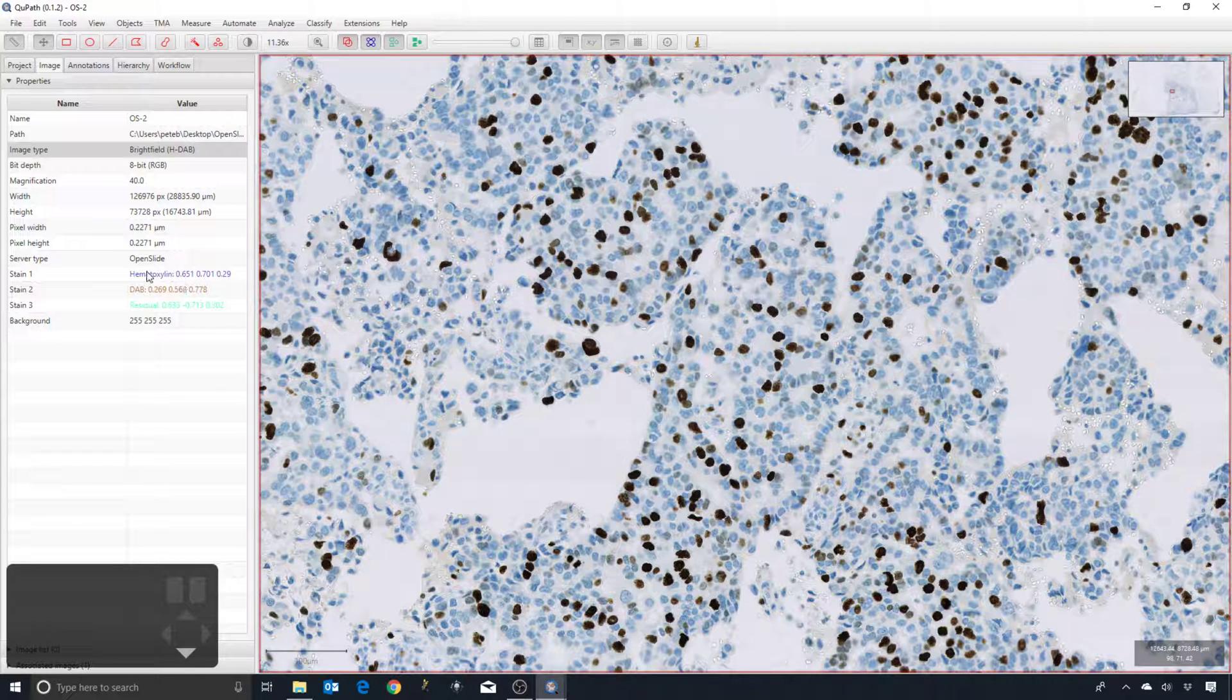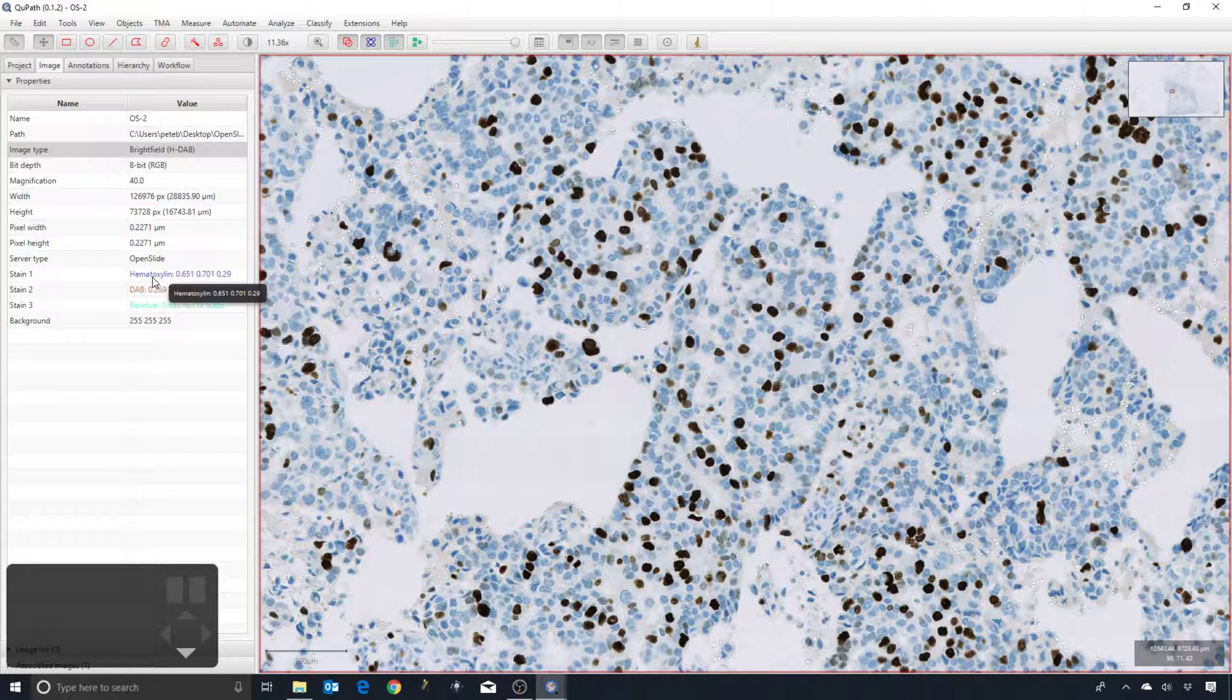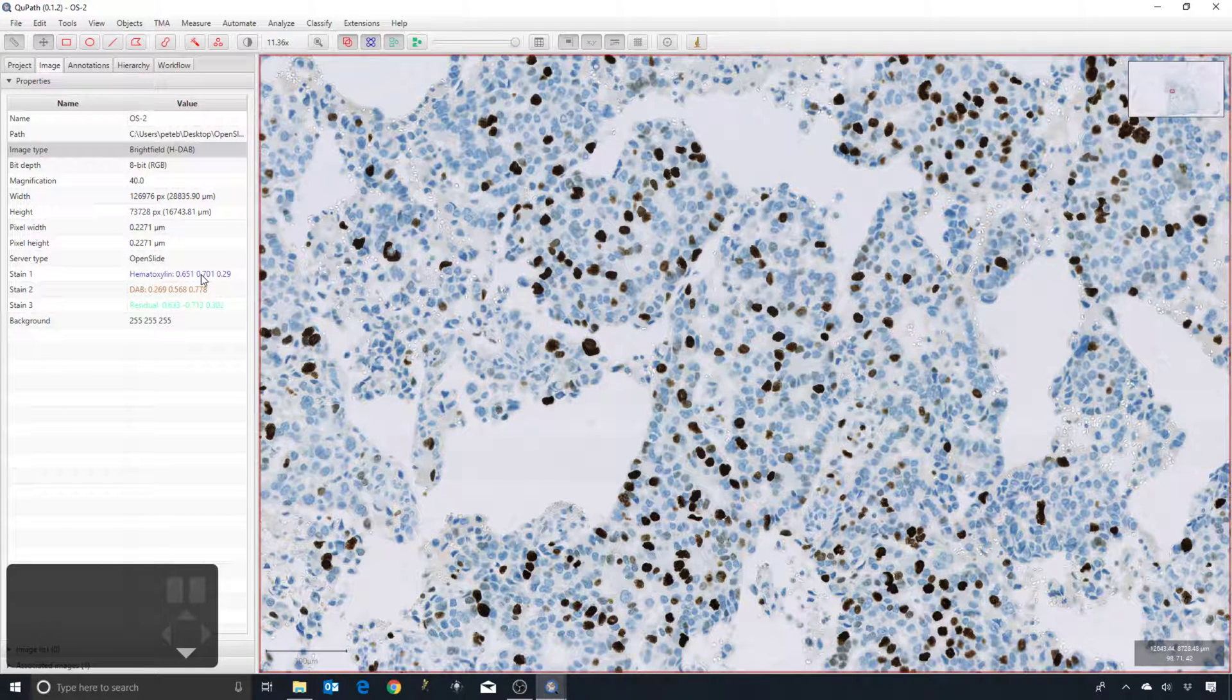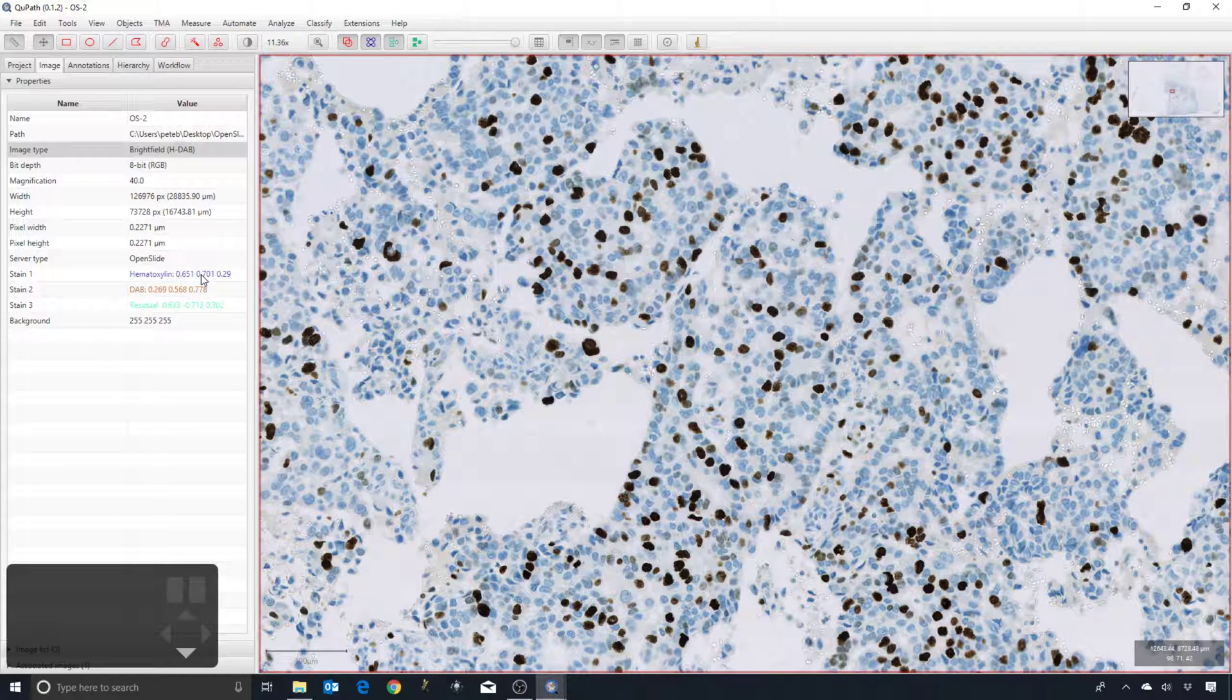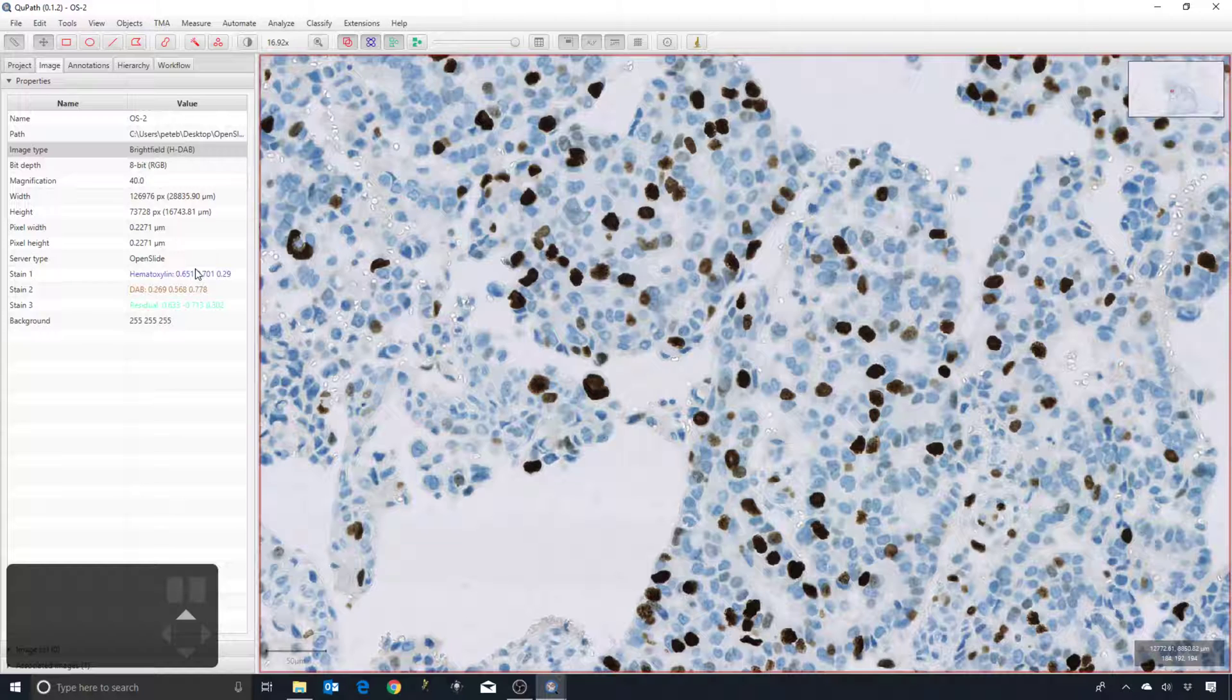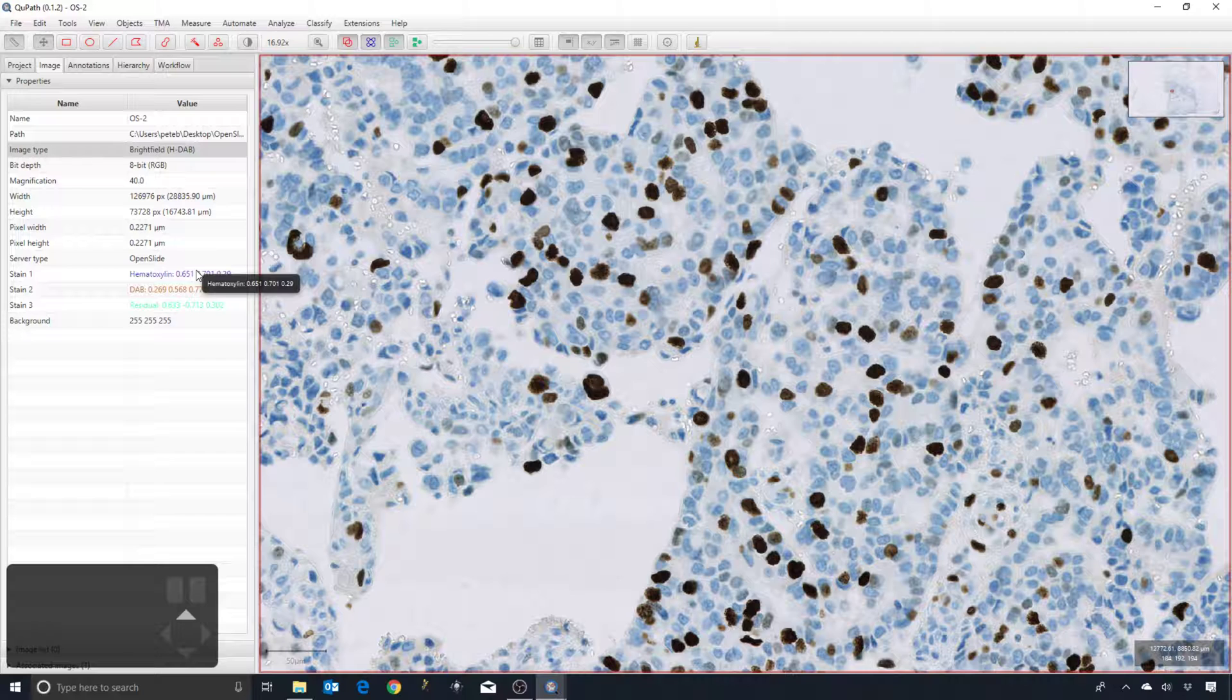But the stain vectors then that it uses are simply defaults. These stain vectors are essentially characterizations of what color blue the hematoxylin is and what color brown the DAB is. Because those are simply defaults, there's no reason to believe that they're necessarily going to be appropriate for your images or indeed for this image.